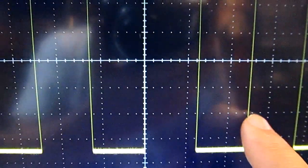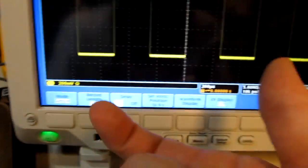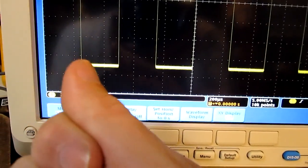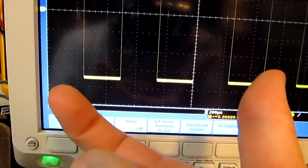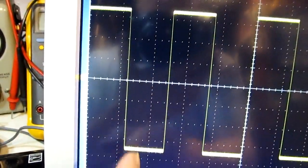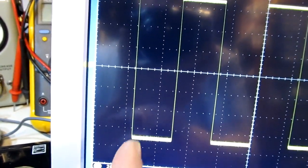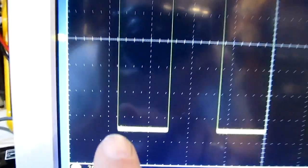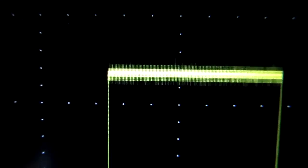Tektronix typically takes all the sample points in waveform memory, looks at the number of display points needed, and plots all of the points that fall within each column. The more overlap you have, the brighter the intensity. If you look carefully, there's a slight intensity difference at the center of the top edge versus the rest — that's more overlap, more points plotted in that area.